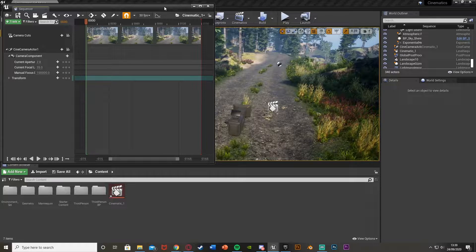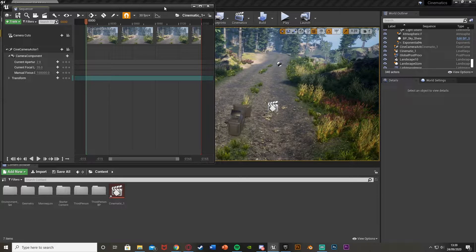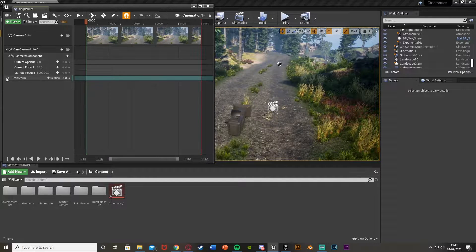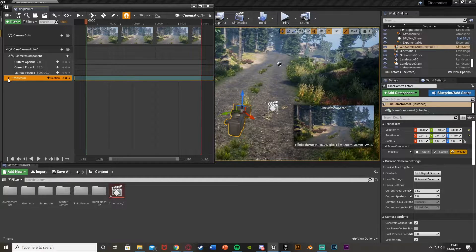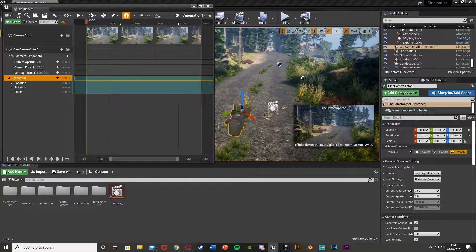The aperture controls how bright the scene is, the focal length is how far you can see, and the focus is obviously where the camera is focused. I'm going to be leaving these as default, but mess about with them however you like. The ones I'm going to be changing are the transform, as I want to be moving the camera along the road.